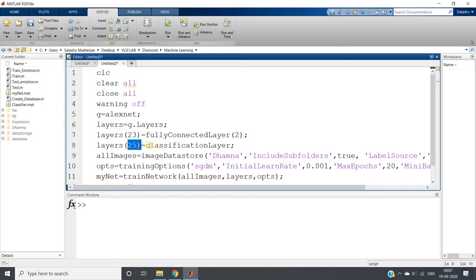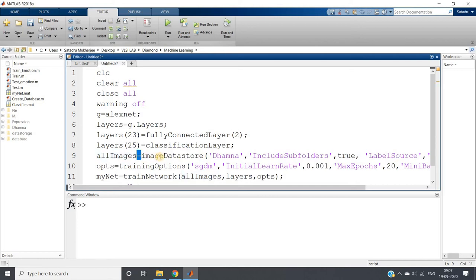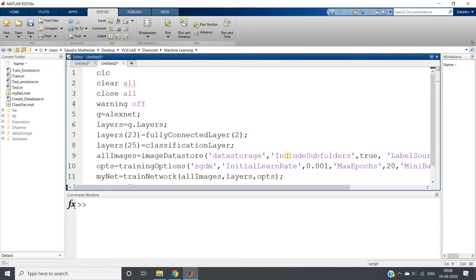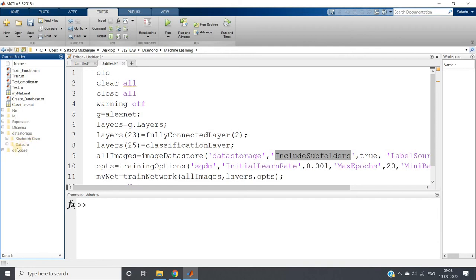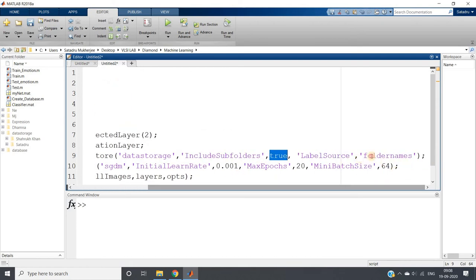Now for the imageDatastore, I will set the database name to 'data storage', with include subfolders set to true. Inside data storage, two folders are present — one for my images and one for Shahrukh Khan images. The label source is the folder name, so images in each folder get labeled by that folder's name automatically.